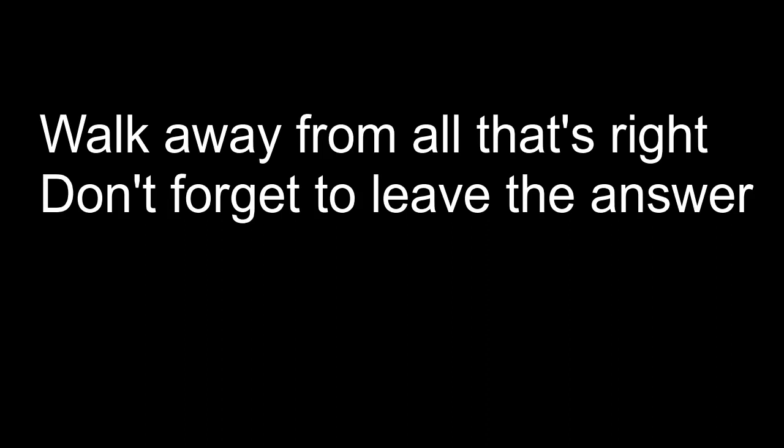Walk away from all that's right, don't forget to leave the answer. Listen to the ringing bell, calibrate the missing answer. Take a path beyond the wall, keep it in your mind forever. Never fail to kiss the light, relocate the necromancer.